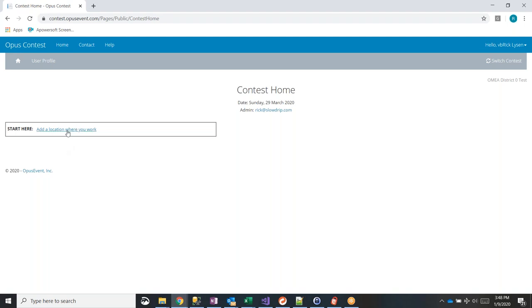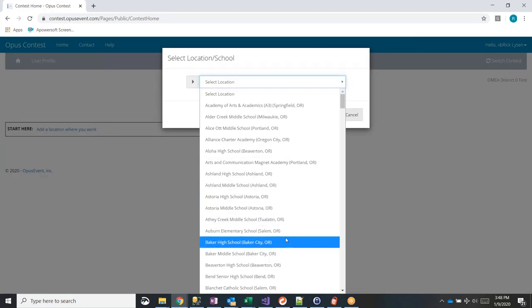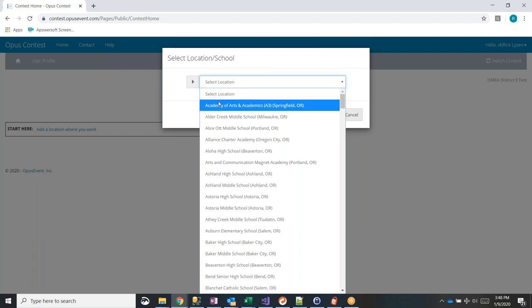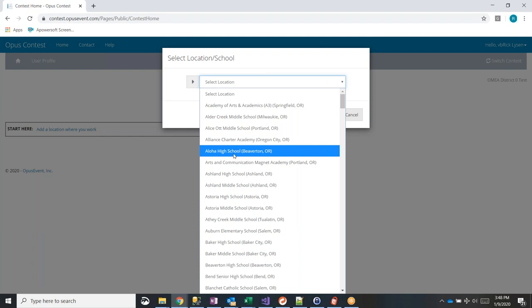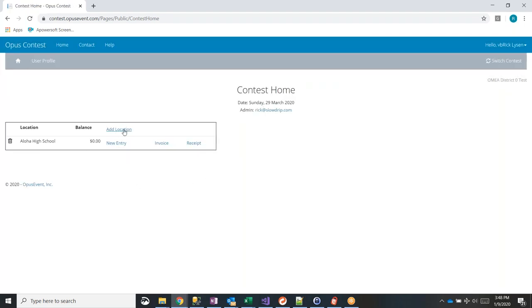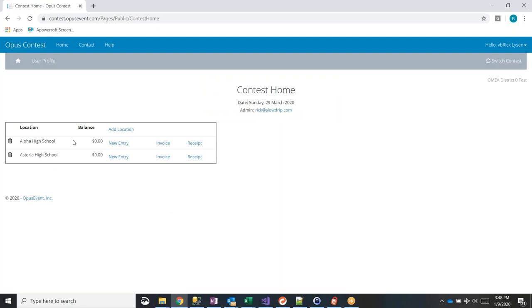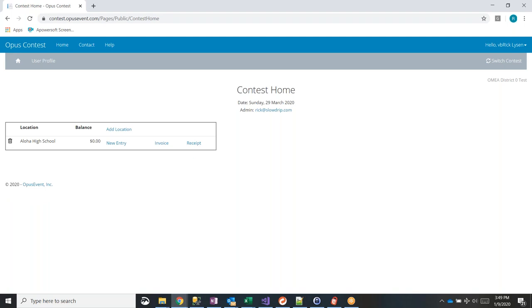Currently this user doesn't have a school set up or any entries. You can click 'Add a Location Where You Work' and it will call up a list of all the schools on file in Oregon. If your school doesn't exist yet, there's an option to create a brand new school. Teachers can do that themselves. You can add multiple locations — for teachers that work at multiple schools, this is how they do it. To remove a school, click the trash can icon, as long as there are no entries currently on file for that school.